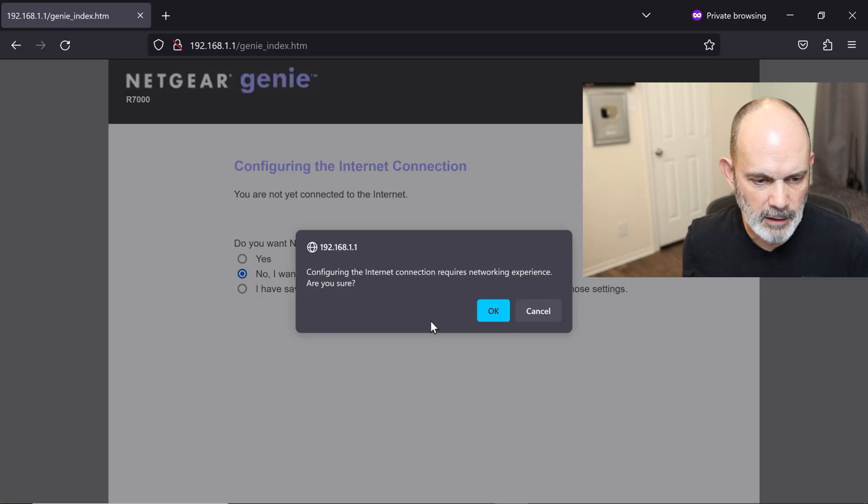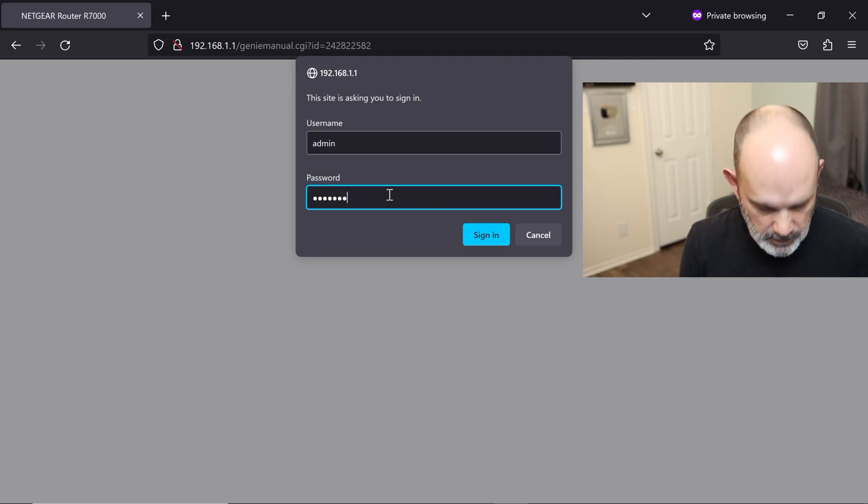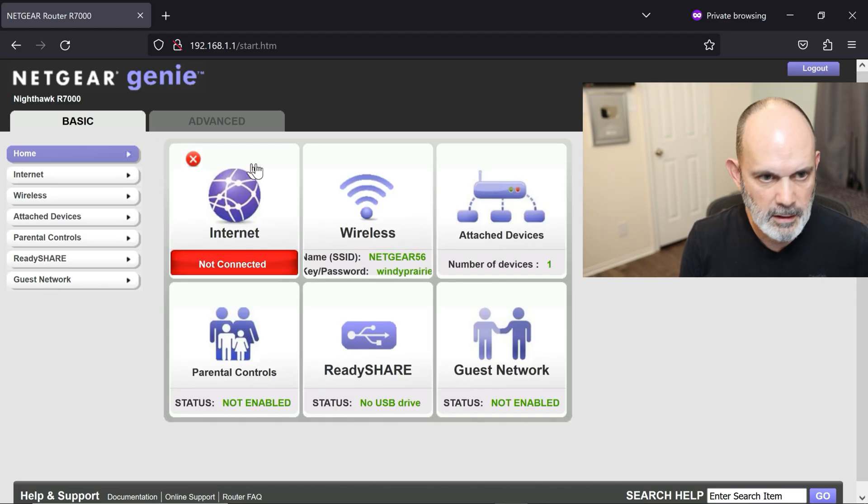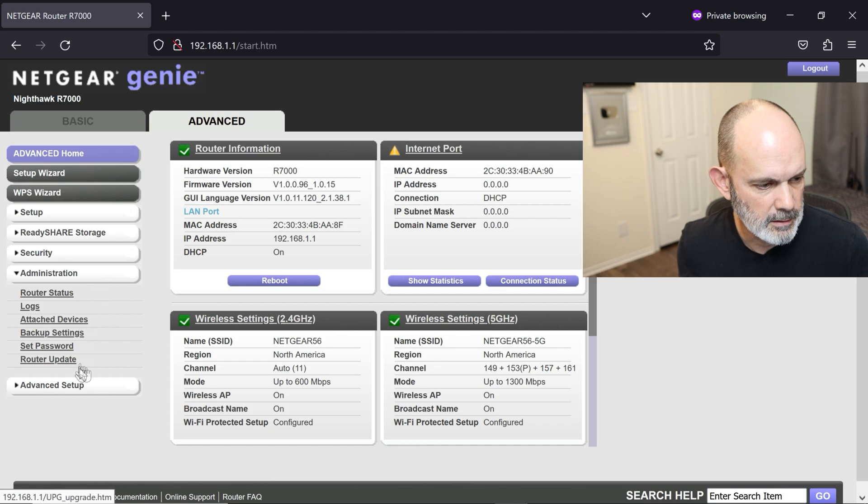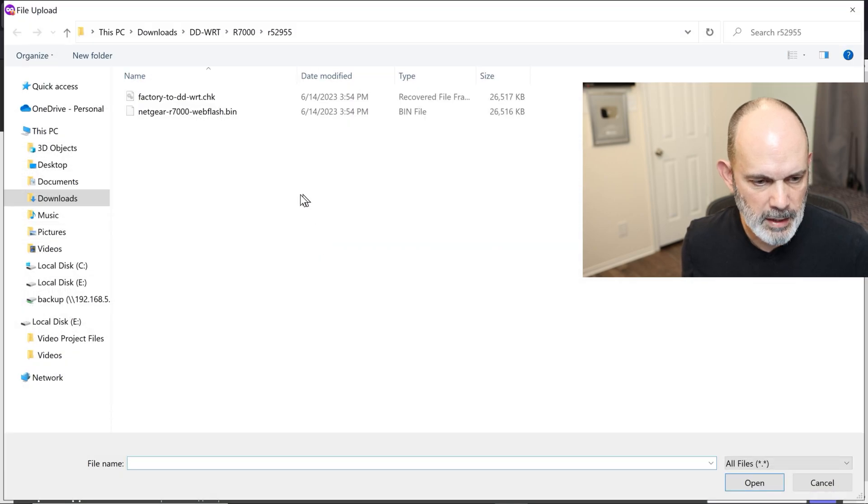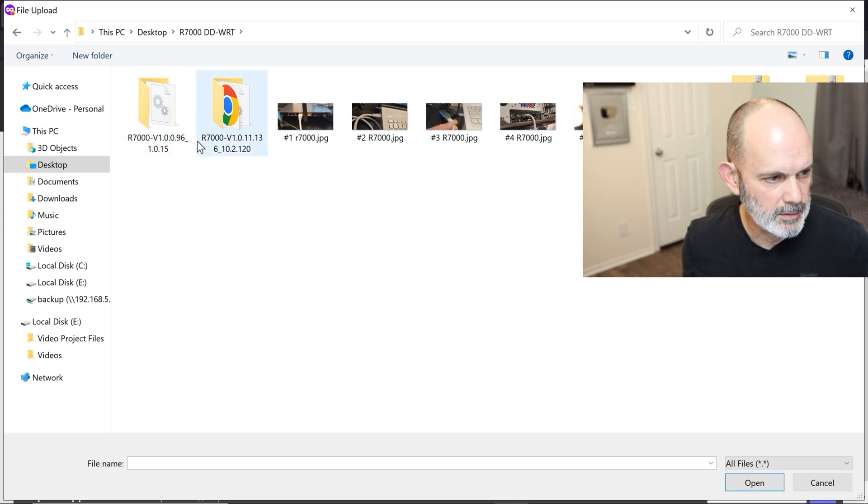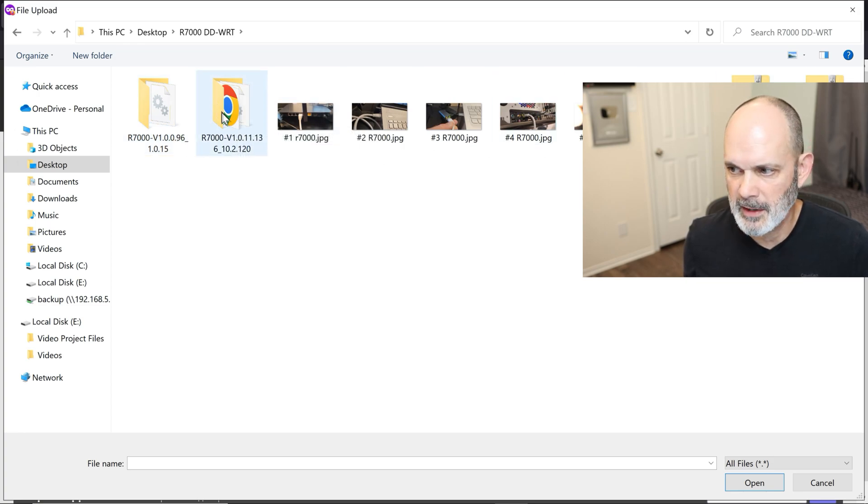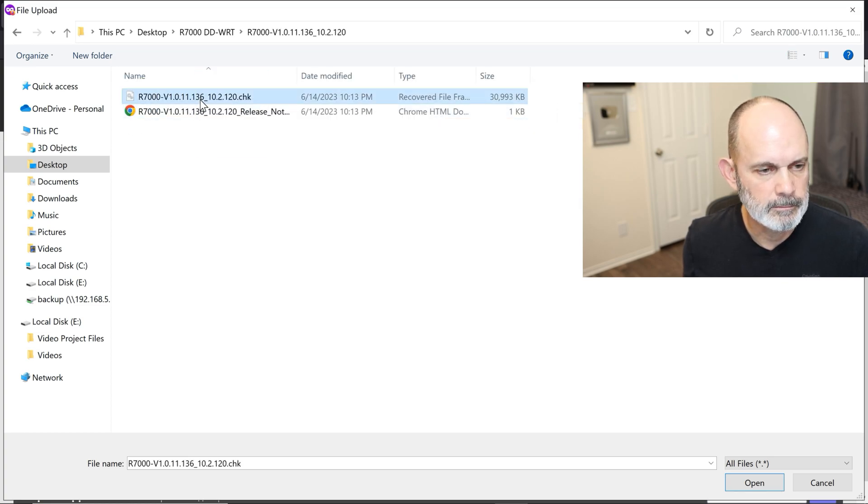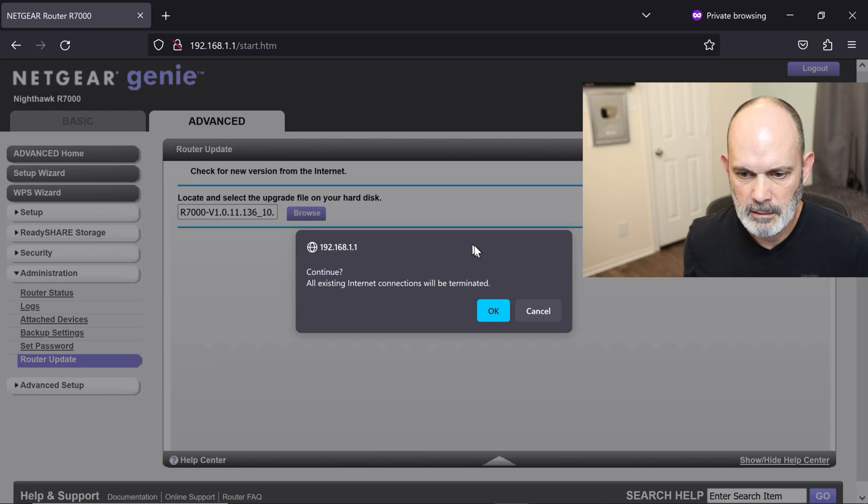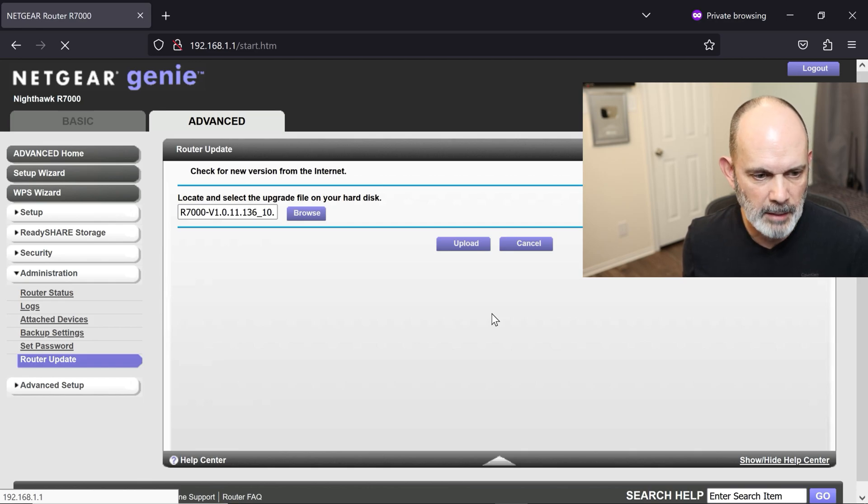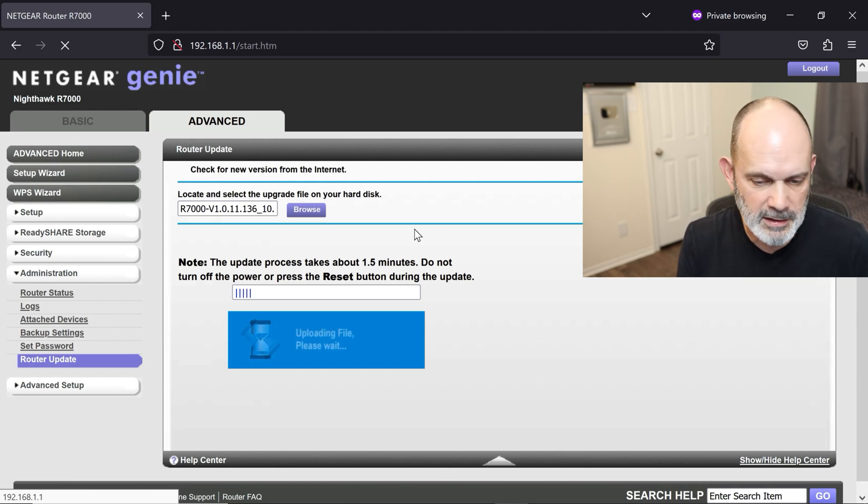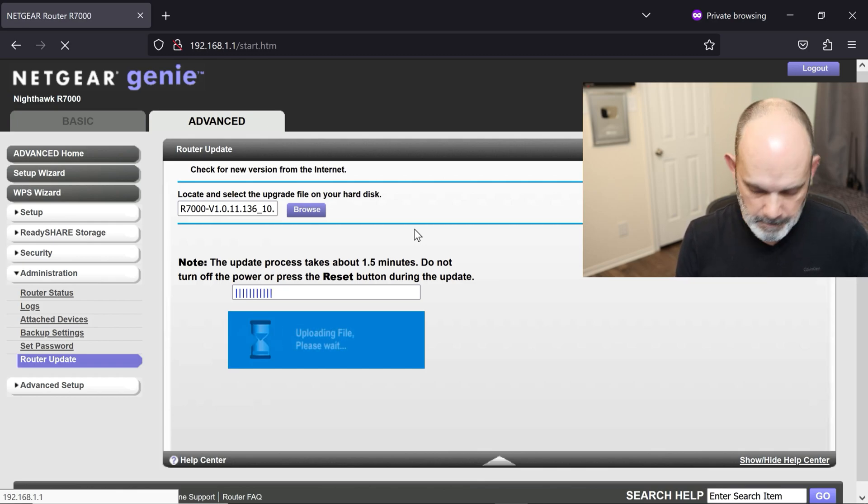Admin and password. Sign in. Go to advanced. Go to administration over here. Router update. And browse. And we're going to go back to our desktop folder where we extracted both of those files, those zip files. So this is the latest version here. Check file. Open. Upload. And of course, this is what's going to happen here. So we're upgrading to the latest firmware version. Let this go. 1.5 minutes is probably longer. But I'll pick it up when it's done updating. And then we'll recap what's going on and then go from there.